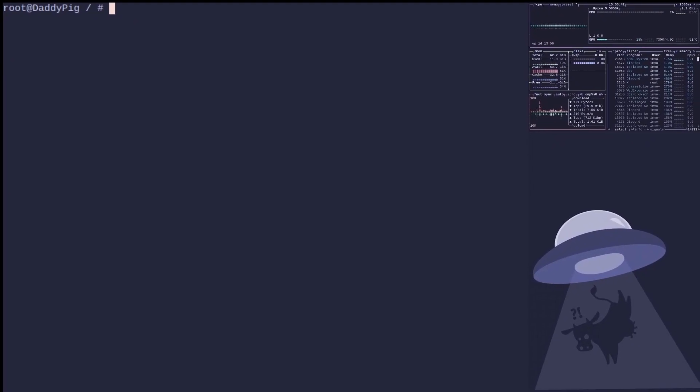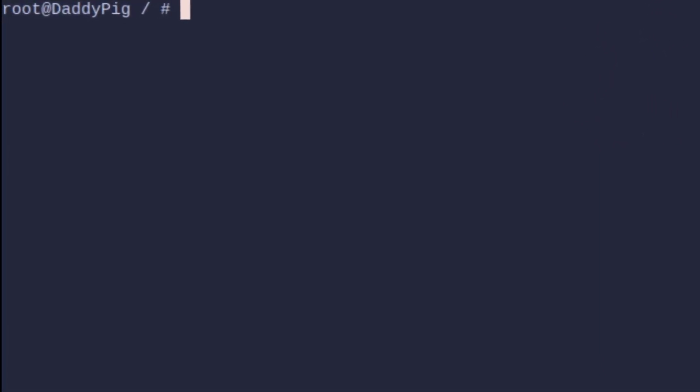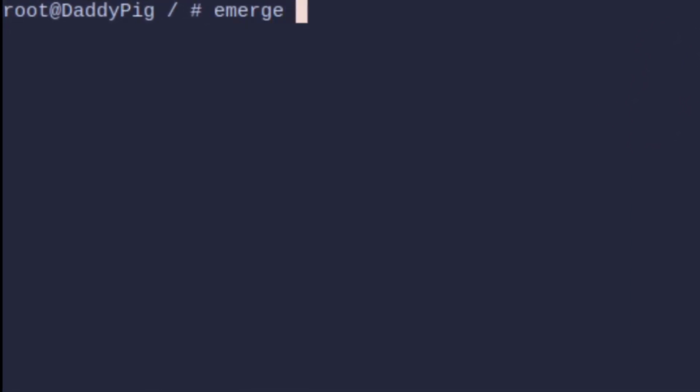So let's look into doing it. All you need to do is emerge verbose ask sys-kernel gentoo-kernel-bin.